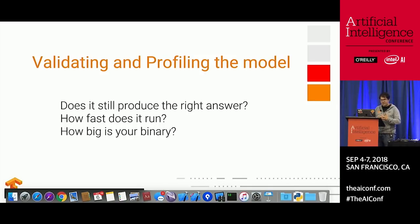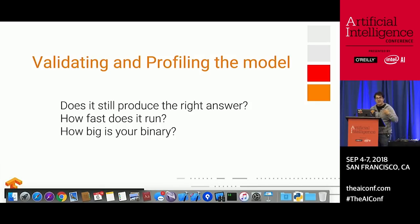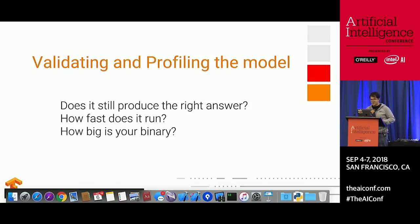Once you have your model working and converted, you'll definitely want to validate it. At every step of machine learning, it's extremely important to make sure it's still running the way you think. If it's working in your Python test bench, you need to make sure it's also working in your app — just good practice to verify end-to-end that everything produces the right answer. You might also want to do profiling and check your binary size, and then use those results to feed into the optimization phase.